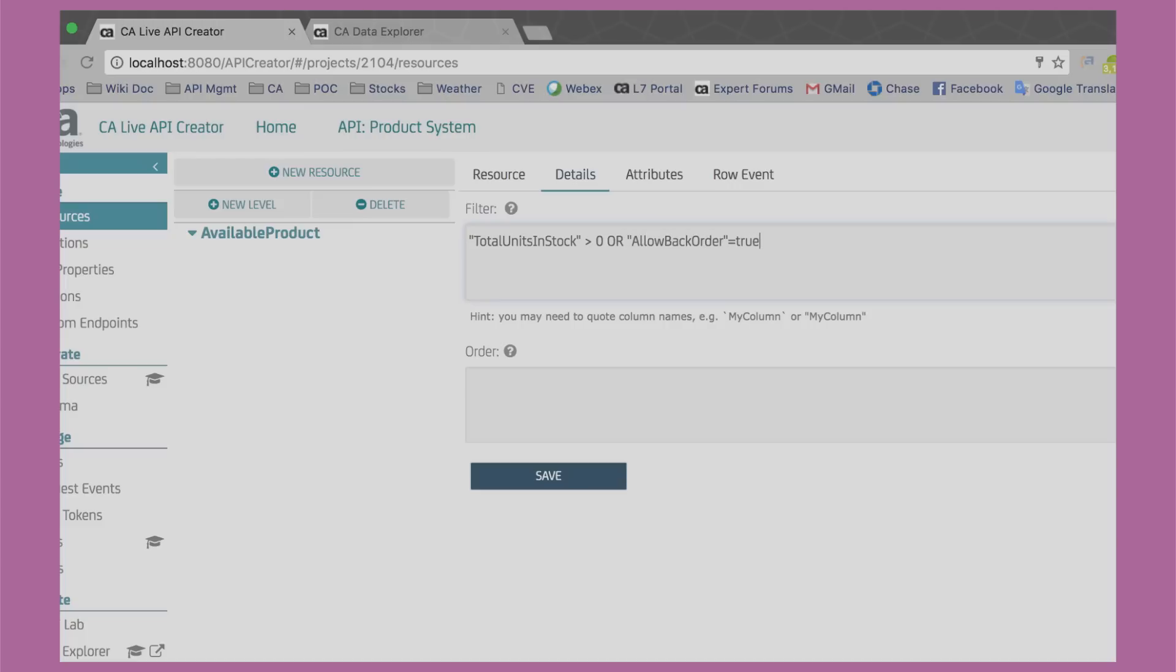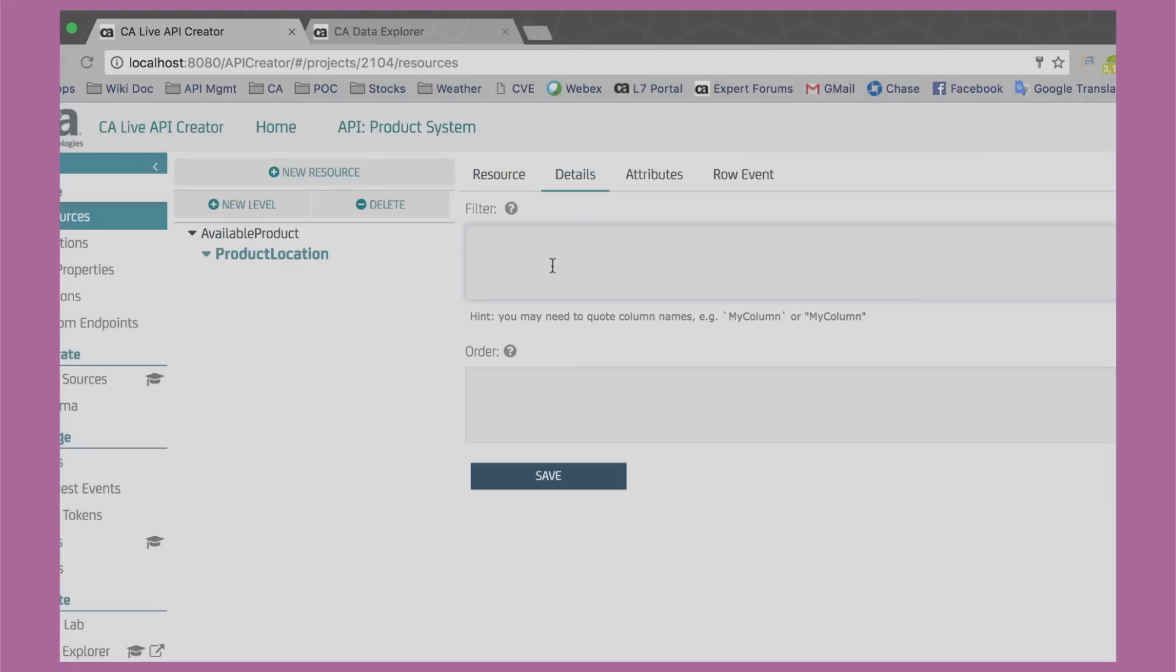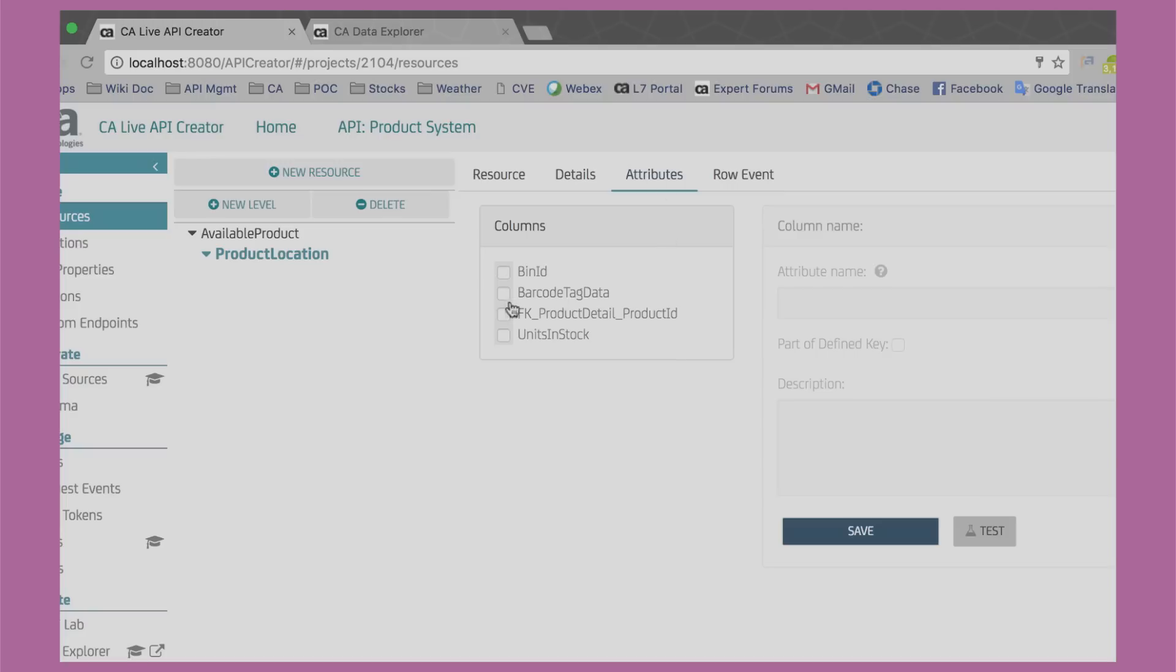Now, I also want to include data about the product location bins nested in product details. I do that by adding a level to my resource. The correct relationship is suggested. I adjust the name to appear in my resource. Another filter so that empty bins are not returned and under Attributes, which fields should be returned.